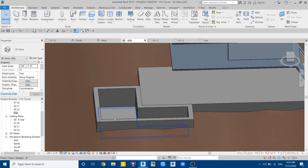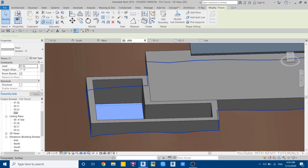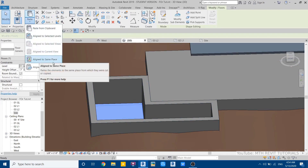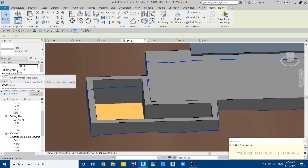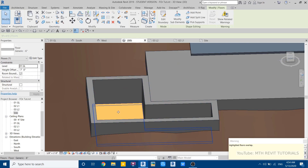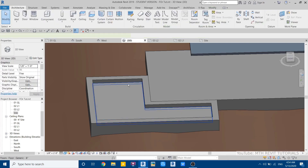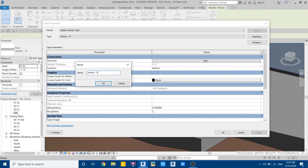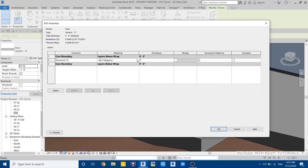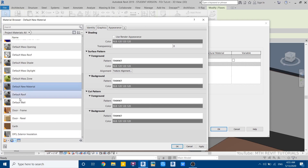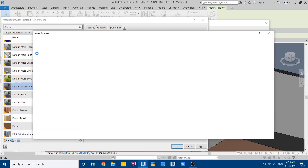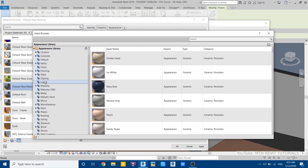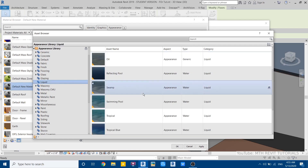To create the pool water, select the floor, copy, and paste in the same place — align to same place. Change the height offset here, ignore the warning, and give an offset of minus one foot. Edit type, duplicate, set it to two inches thick, and apply a water material. Open the asset browser, go to liquid, and select a swimming pool material.